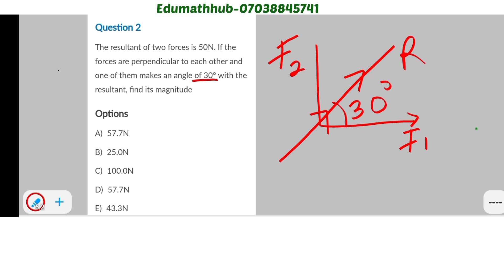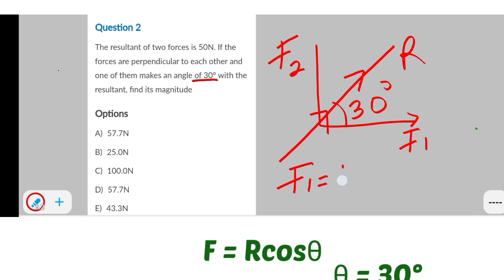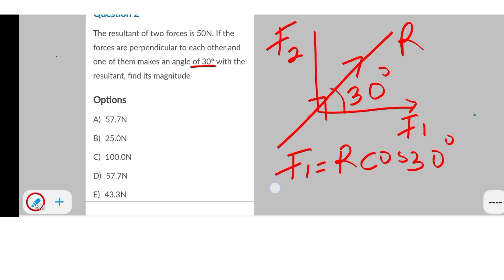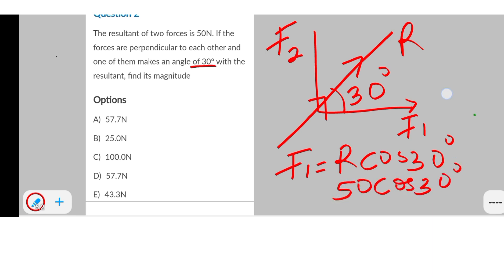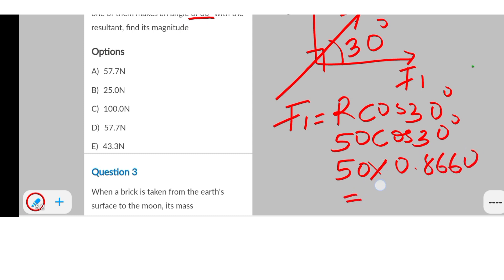You have to find the magnitude of this particular force because this is the one making an angle of 30 degrees with the resultant. Use the formula F1 = R·cos(30°). R from this question is 50, so F1 = 50 × cos(30°) = 50 × 0.8660 = 43.3 newtons. That's option E.